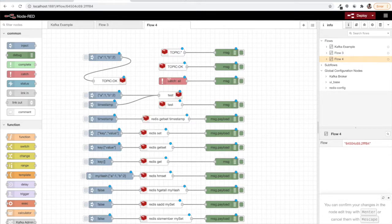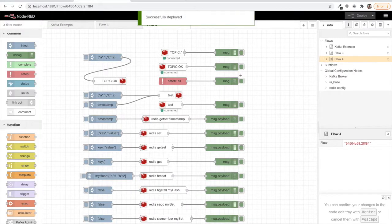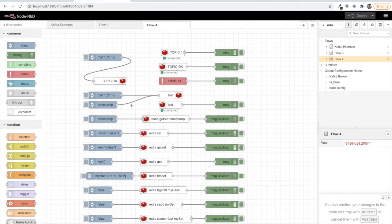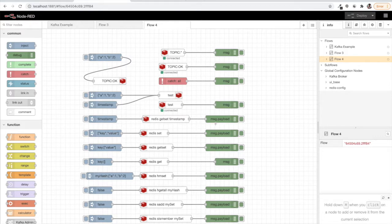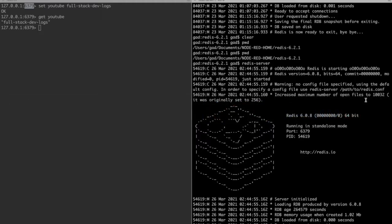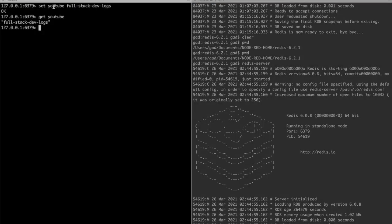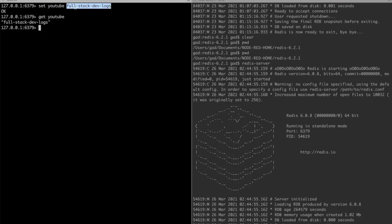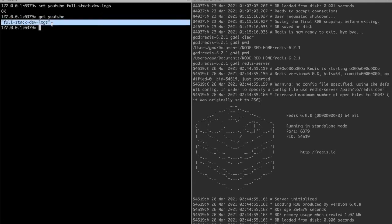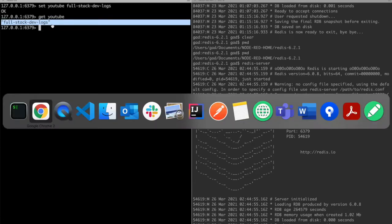OK, you see all the blue dots, which means we need to deploy. Let's deploy. Here they've been very generous to provide all the cases and examples of using different kinds of Redis commands from Node-RED. One of the very common things we just saw was how we used set key-value to set the key as youtube and its value as fullstack devlogs. Let's try to get youtube using the get command so that we get the value.